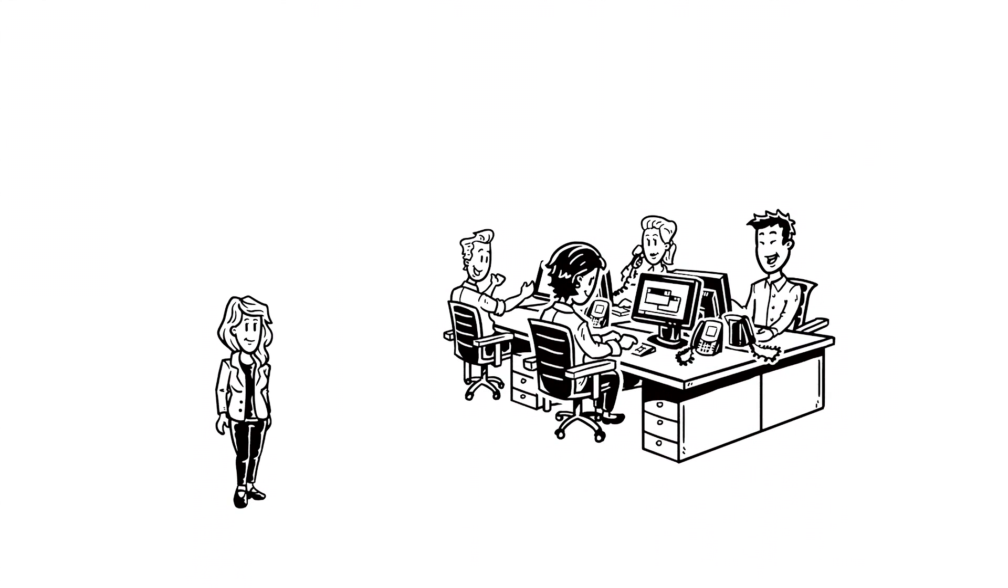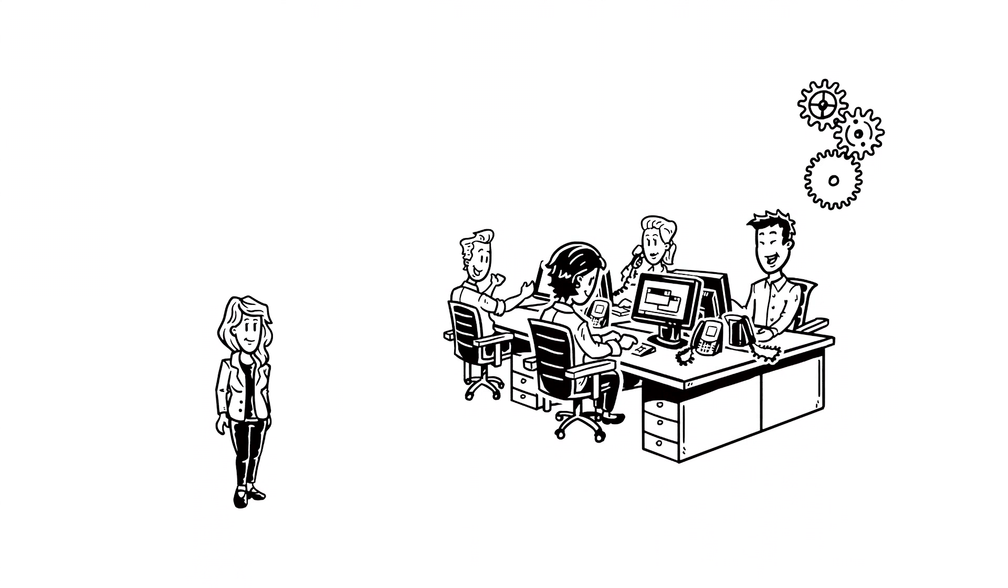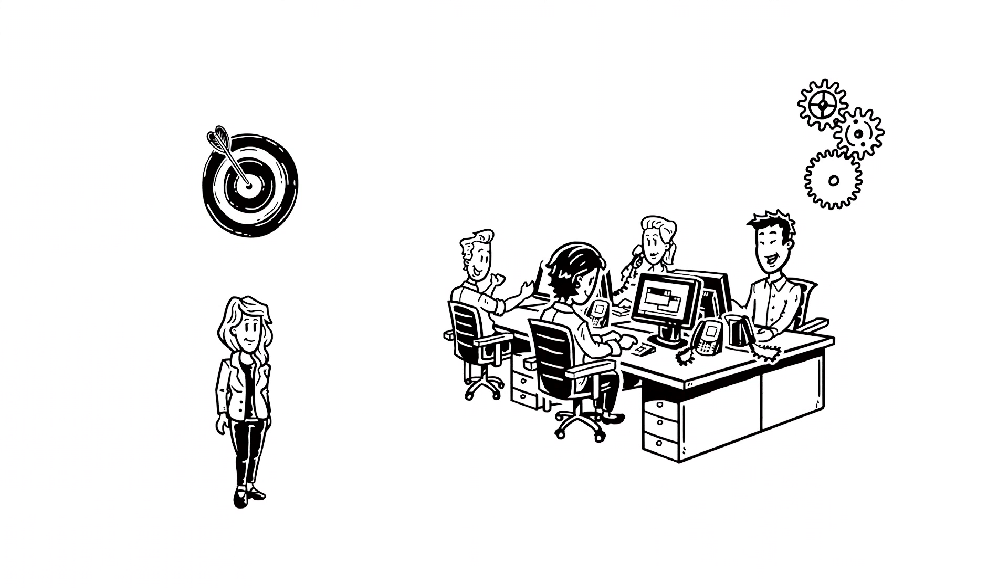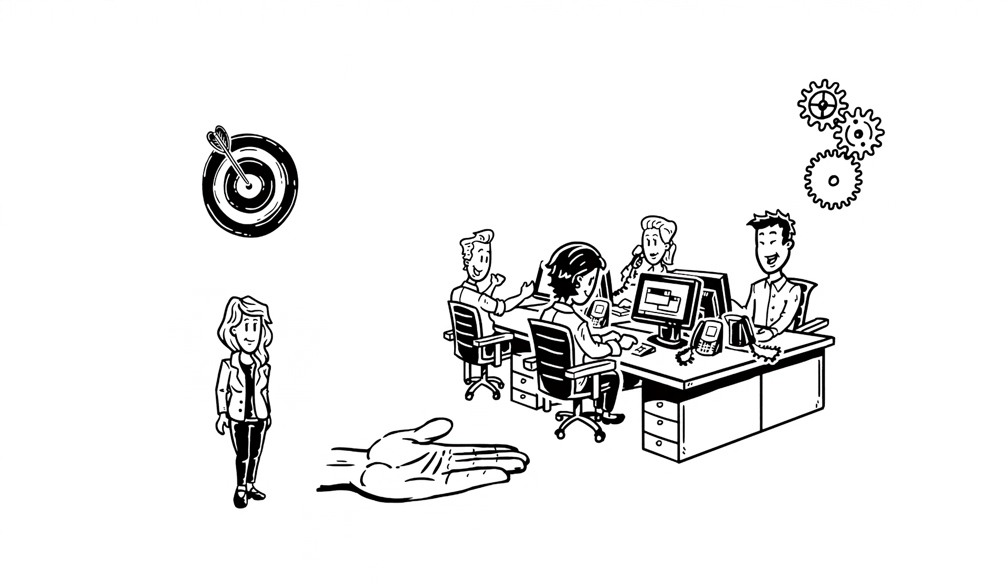As CIO, she ensures that IT operations always run smoothly and new IT projects are implemented in a target-oriented manner. It's a big responsibility, but until now she has been able to keep all her projects in balance.